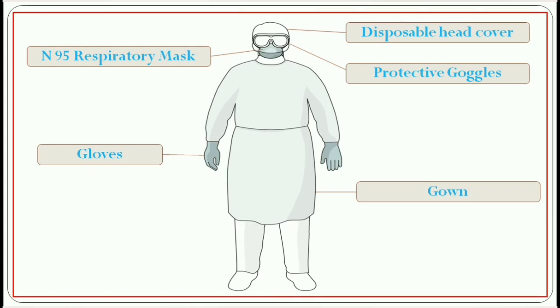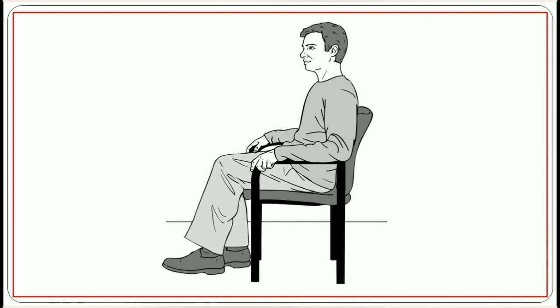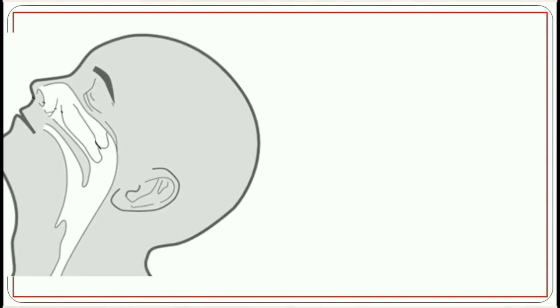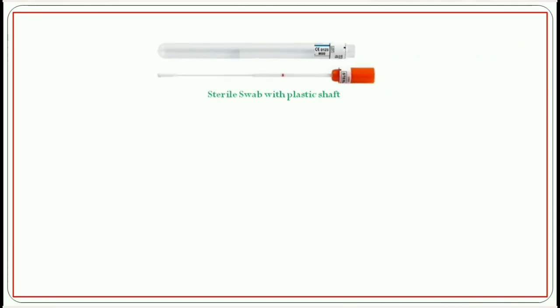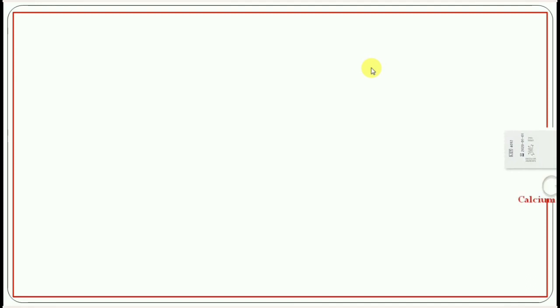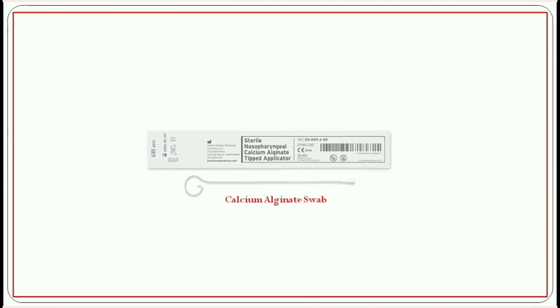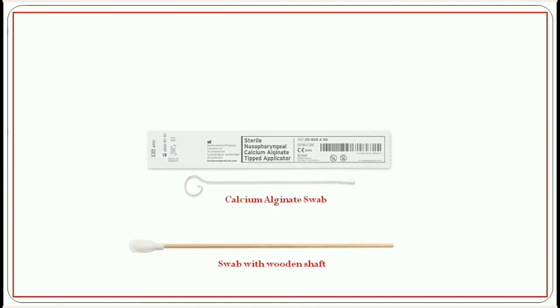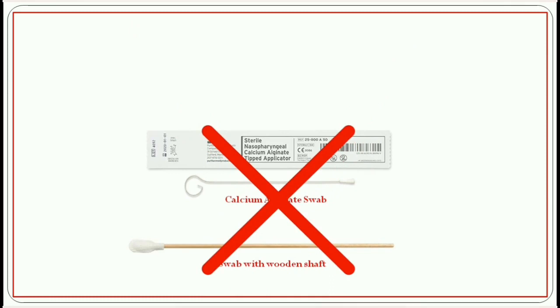For collection of nasopharyngeal swab, the patient should be alert and cooperate. The patient should sit in a relaxed and comfortable position during the sample collection process. The collection should only be done with a sterile swab made with cotton and flexible plastic shaft. Calcium alginate swab or swab with a wooden shaft must not be used. Calcium alginate can inactivate the virus particle or inhibit the PCR test. Wooden shafts are not flexible and are more likely to cause injury to the patient.